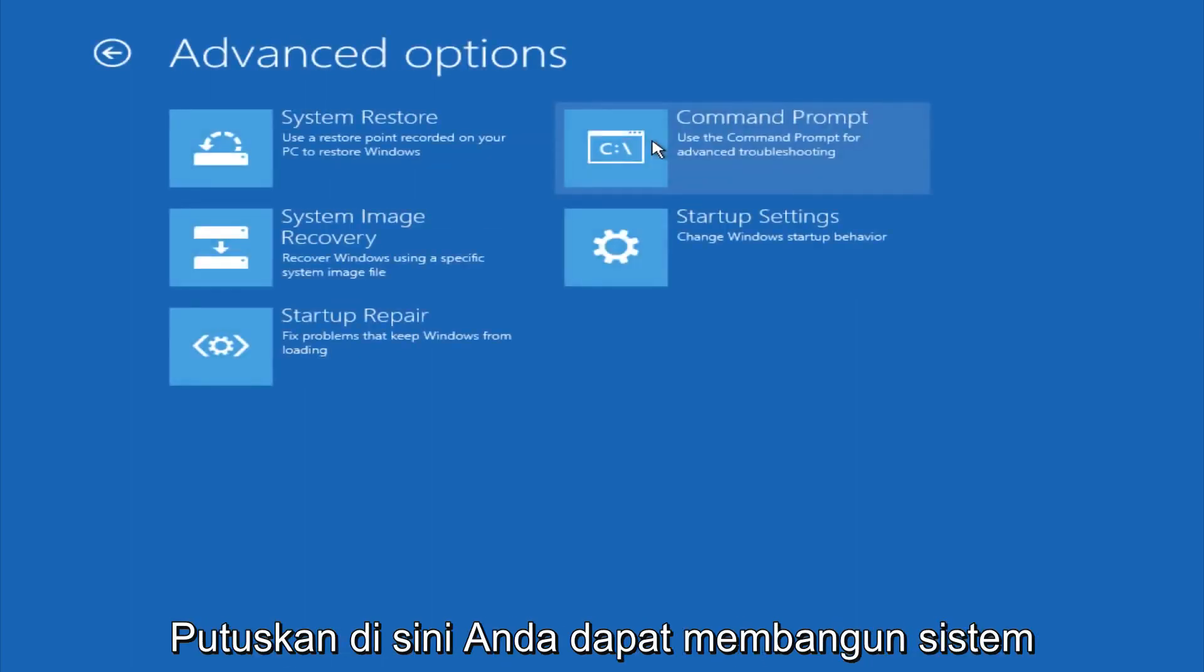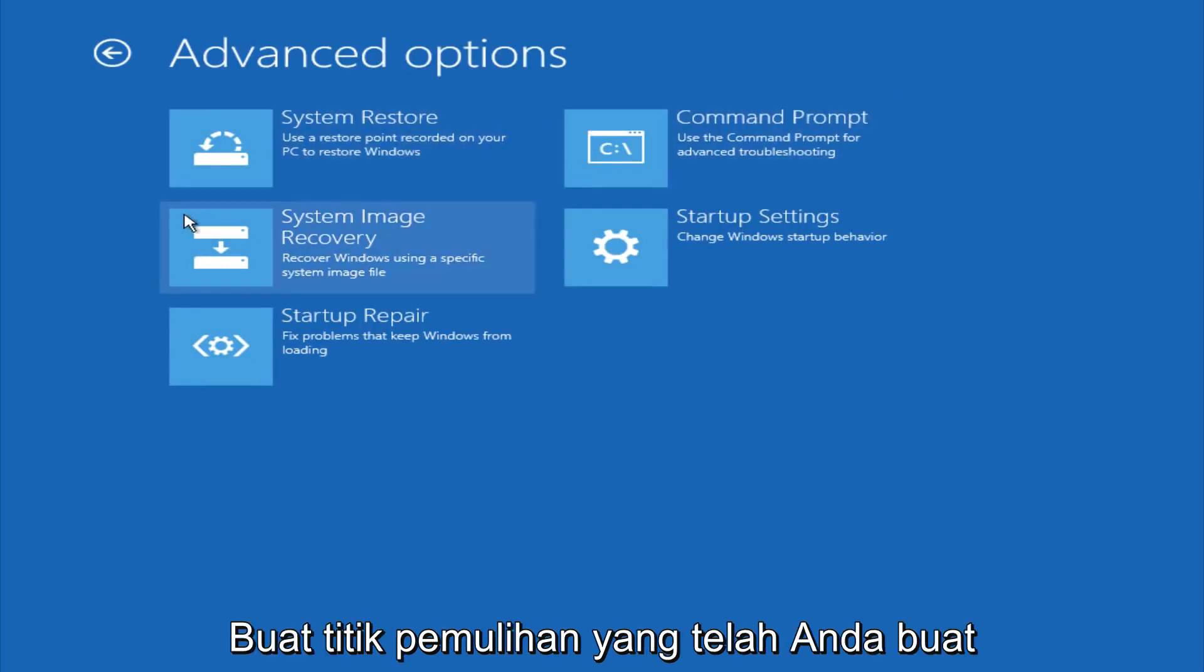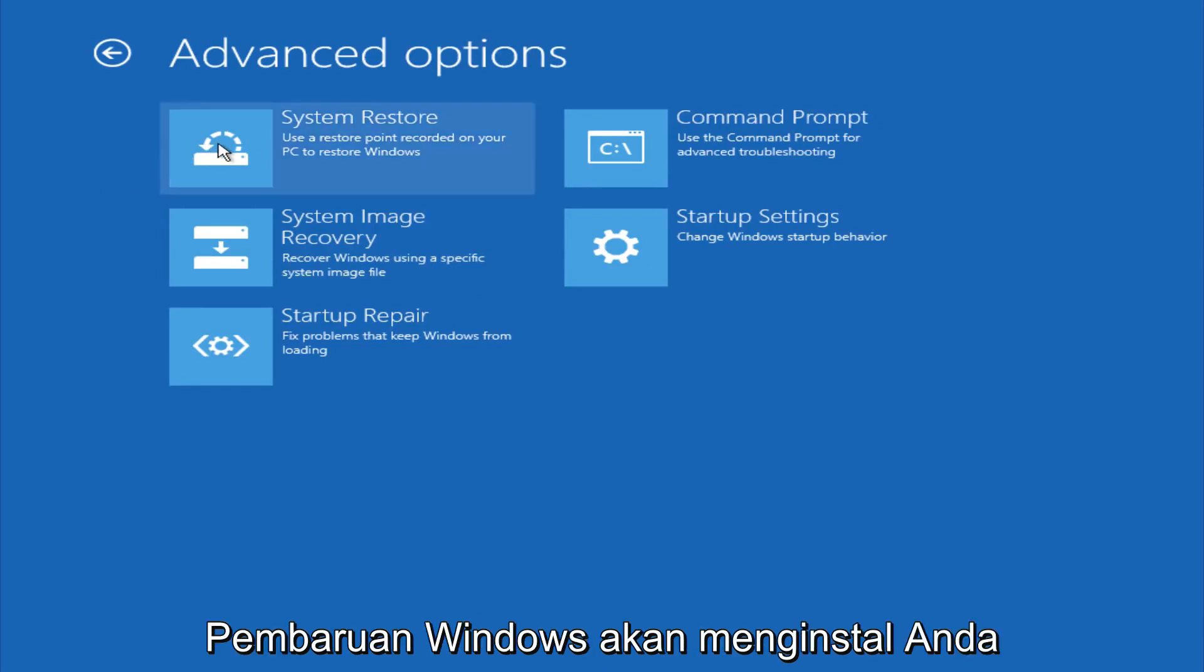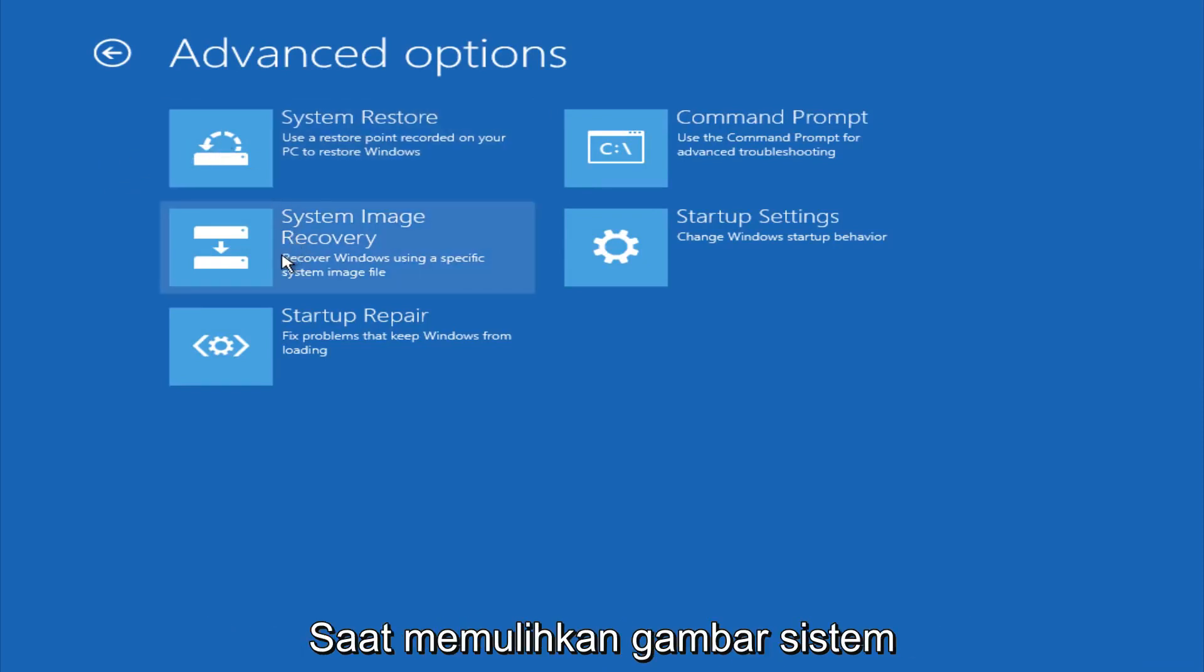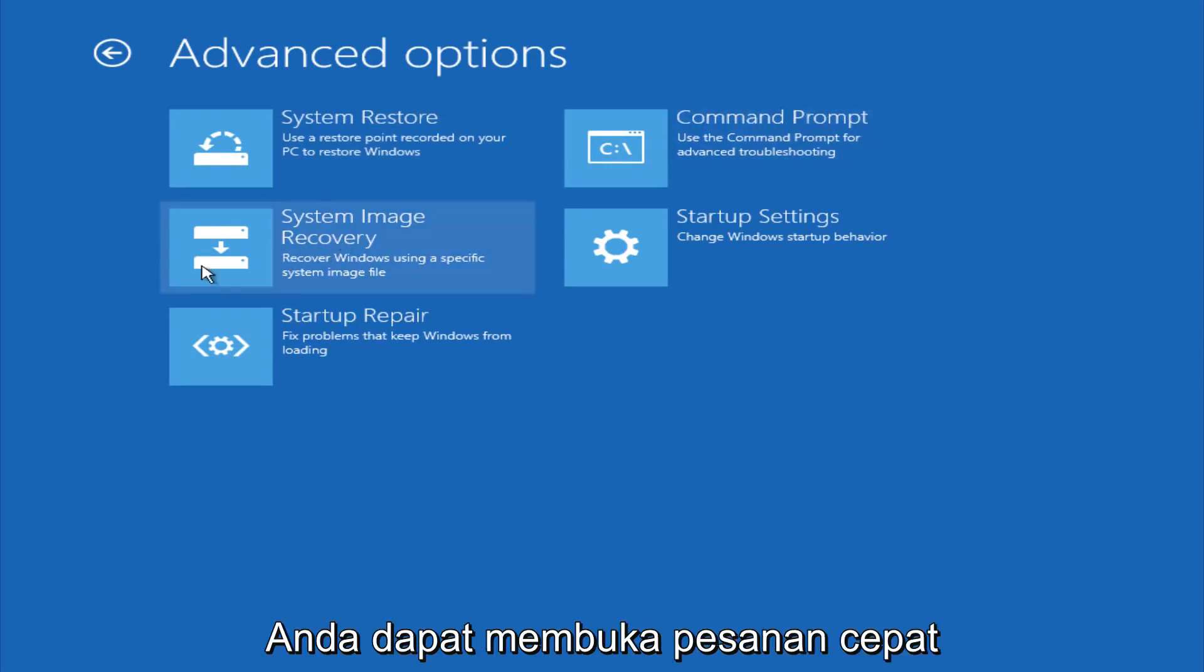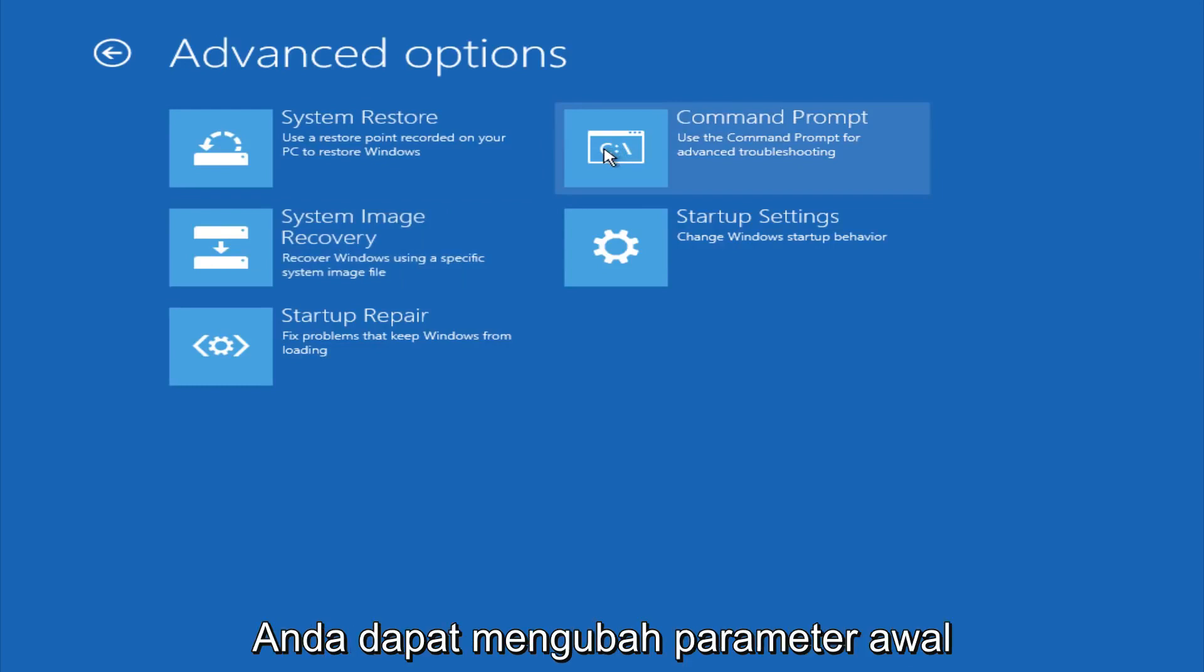And if you go under advanced settings here, you could do a system restore to restore it back to a previous restore point that you made in Windows, typically which is done during Windows update installations. You could also restore it back to a system image if you have one saved on a disk. You could also open up a command prompt for other troubleshooting assistance. And you could also change startup settings.